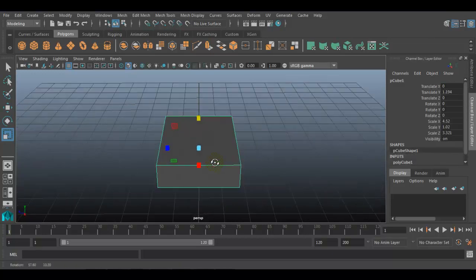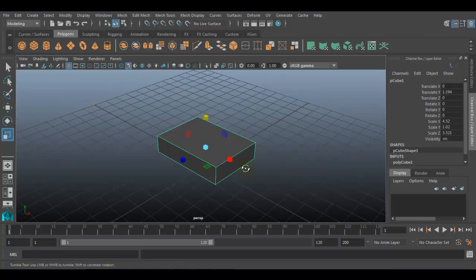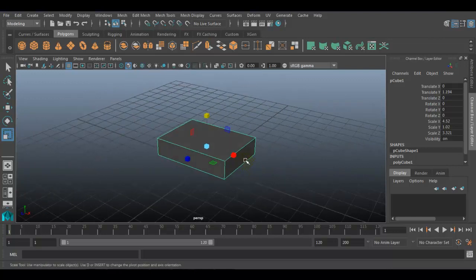Now, after creating the basic shape of the matchbox, we will have to unwrap it to create the 2D coordinates of this 3D surface. Those 2D coordinates are called U and V. This UV coordinate will allow me to project a two-dimensional texture on a 3D surface.